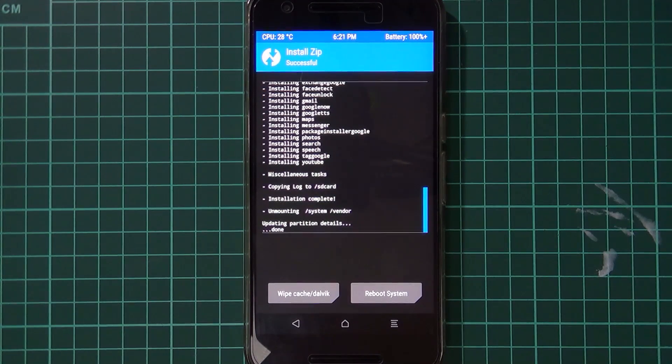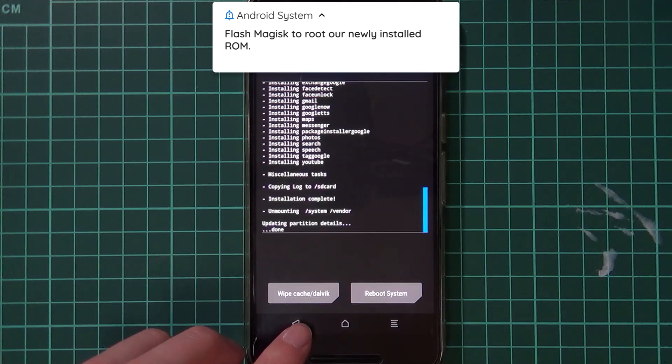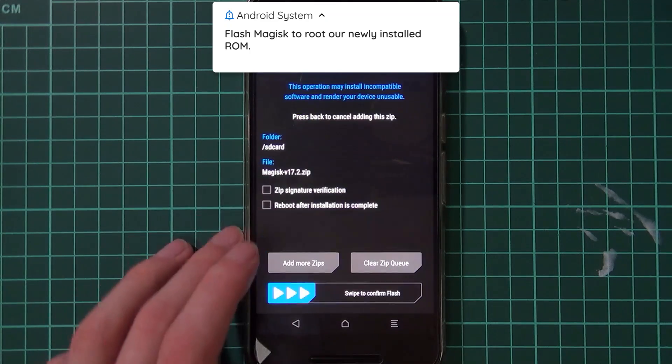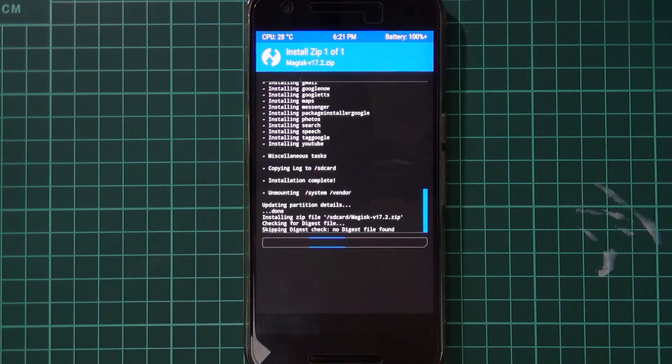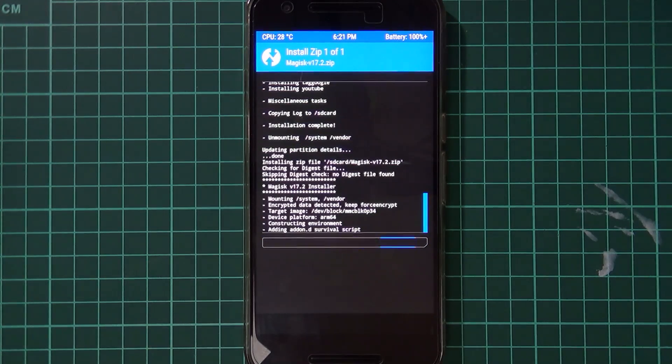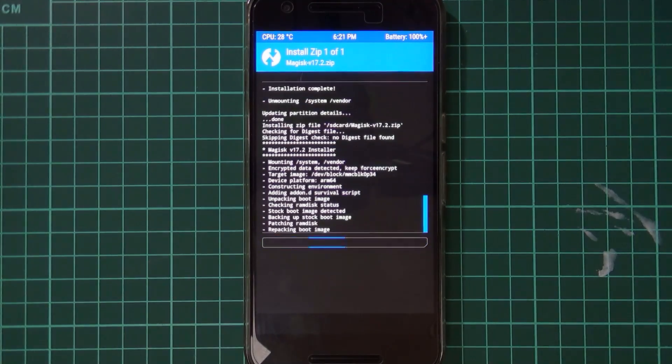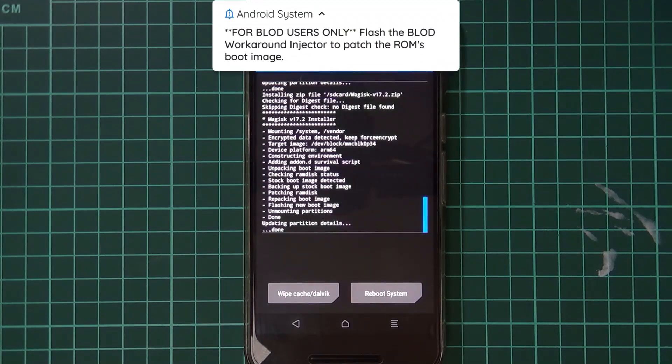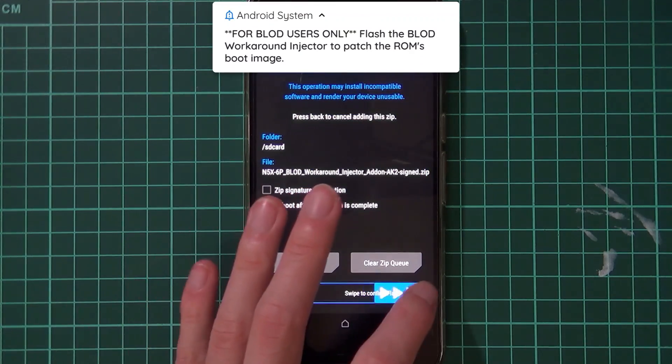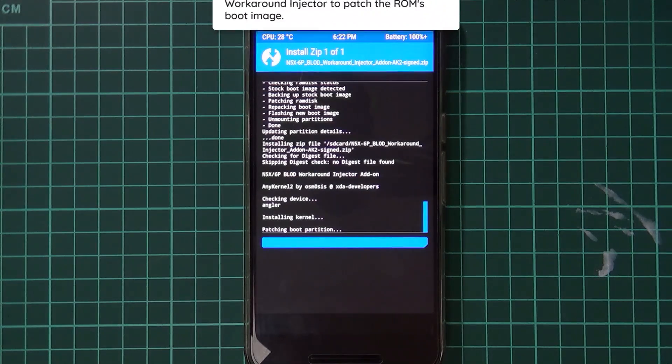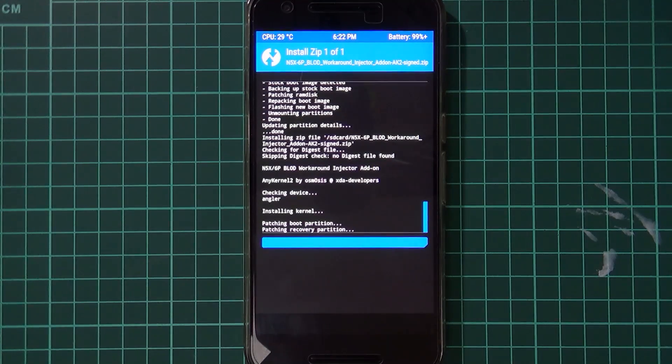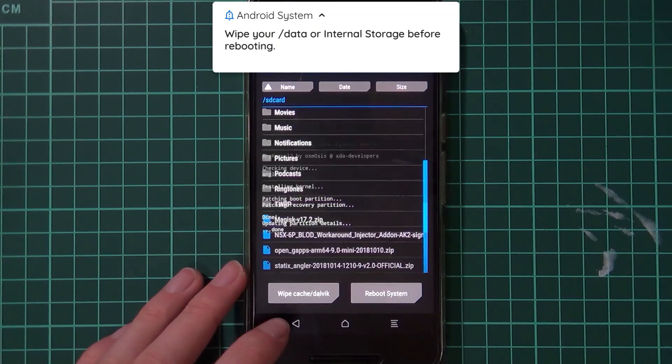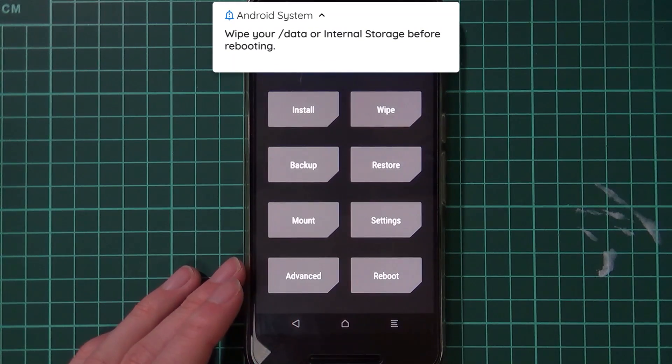Our Google Apps have finished installing. I'm going to flash Magisk just so we can root our phone. That's good, and I'm going to patch our ROM here again.